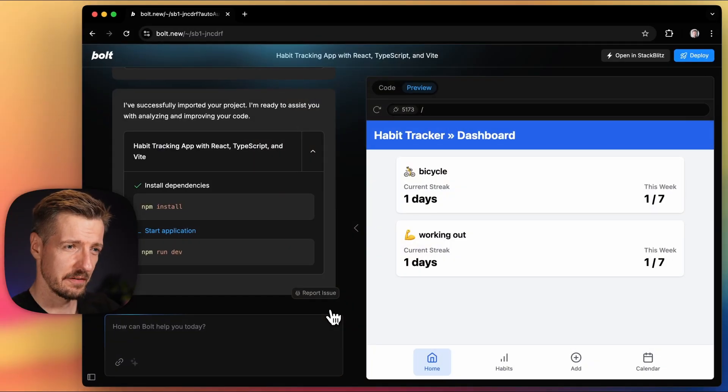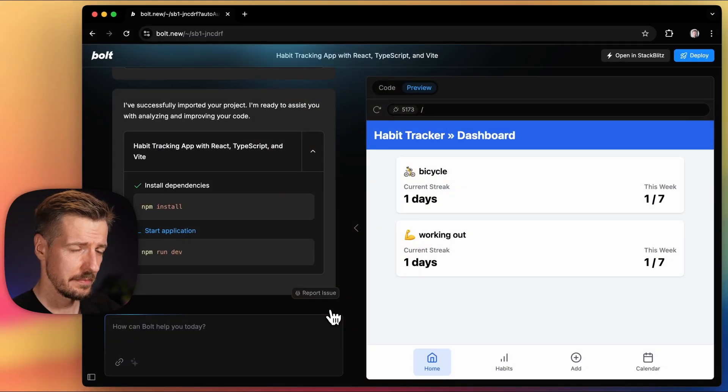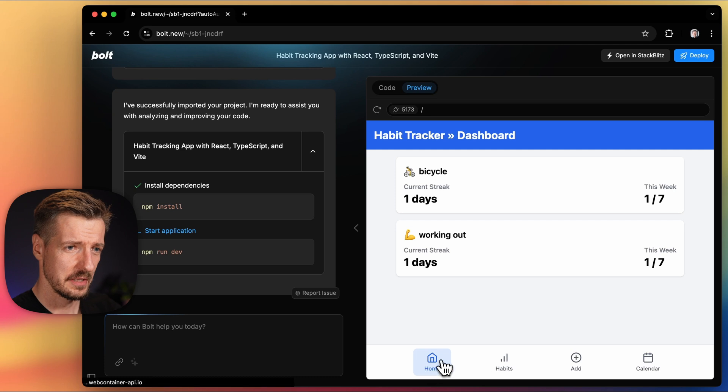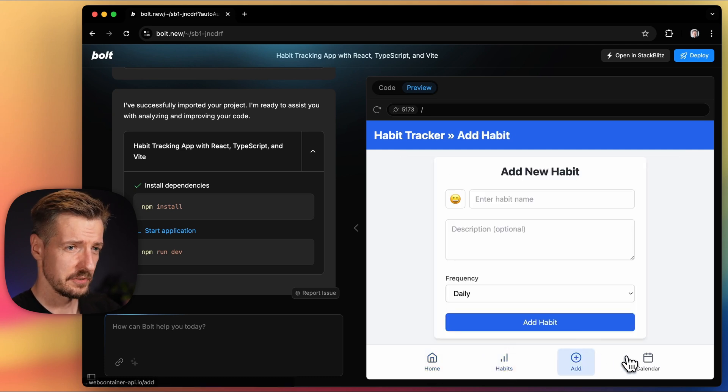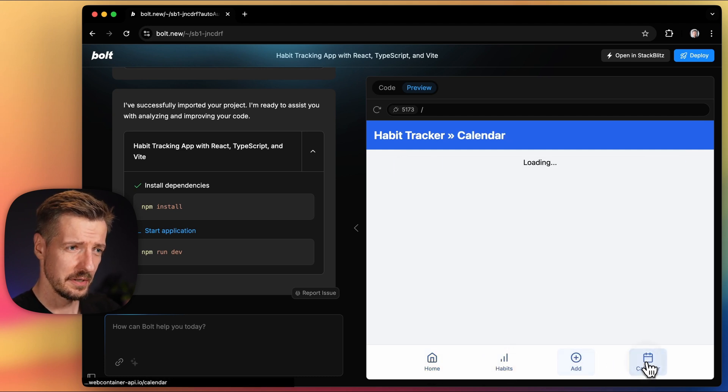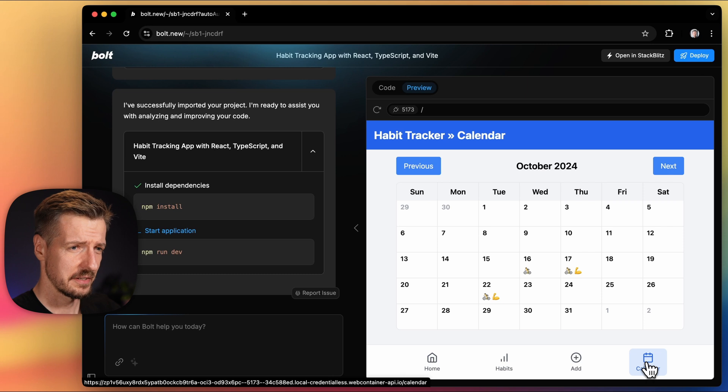So let's get back to our project. This is the app that I've built in the last video, a habit tracker with a dashboard, the habits to tick off on a given day, the ability to add a new one, and finally a calendar showing my progress.